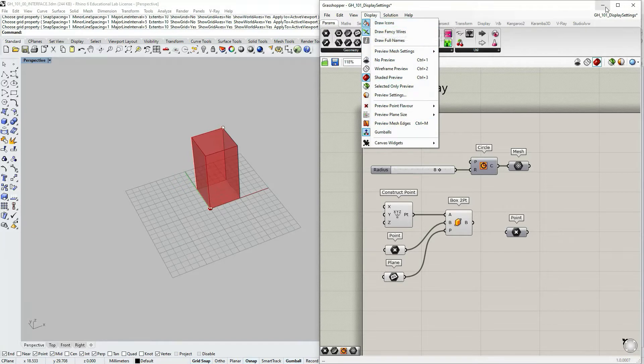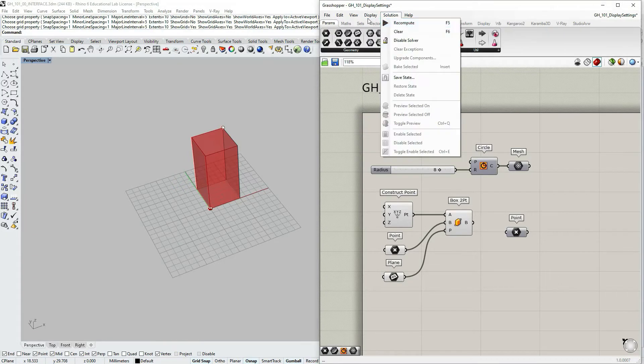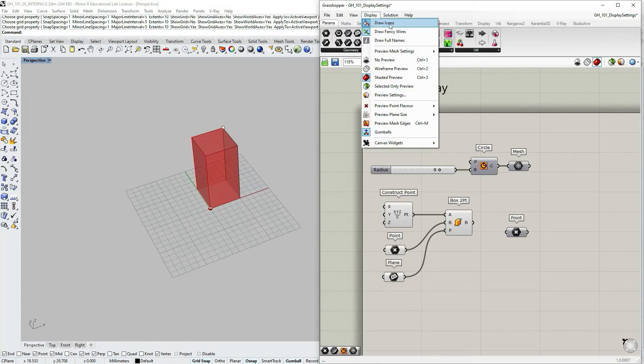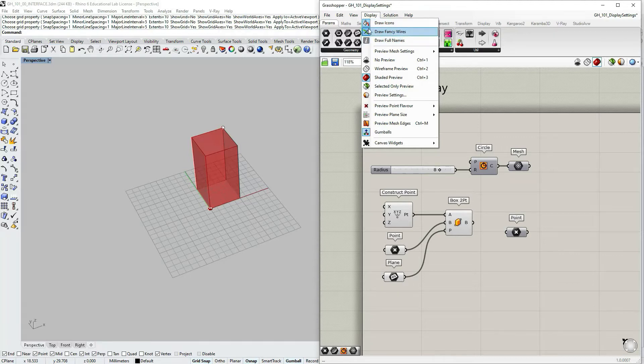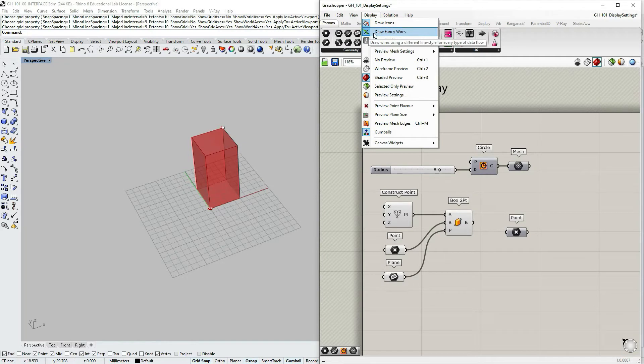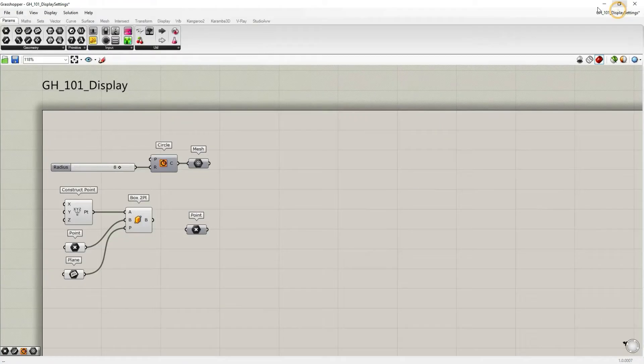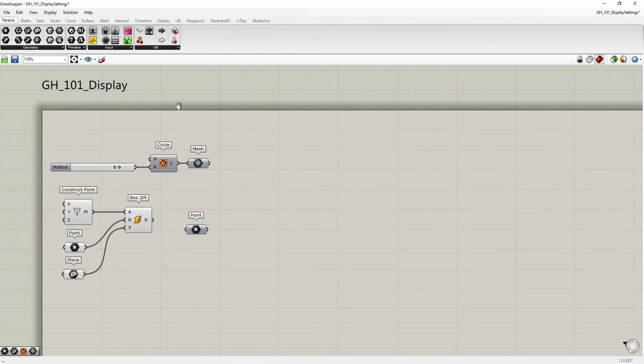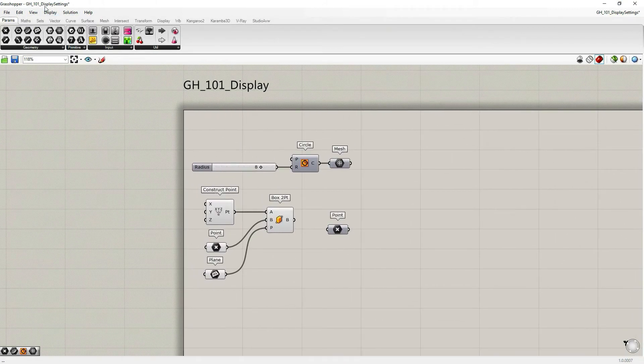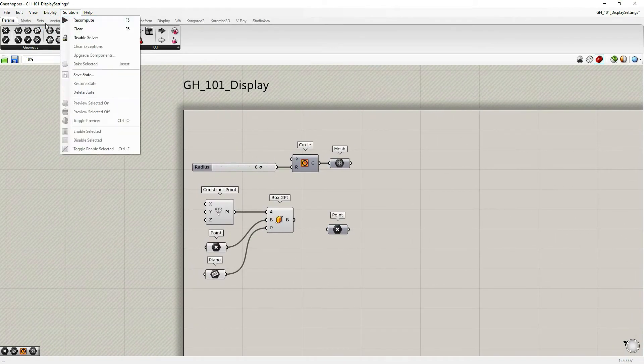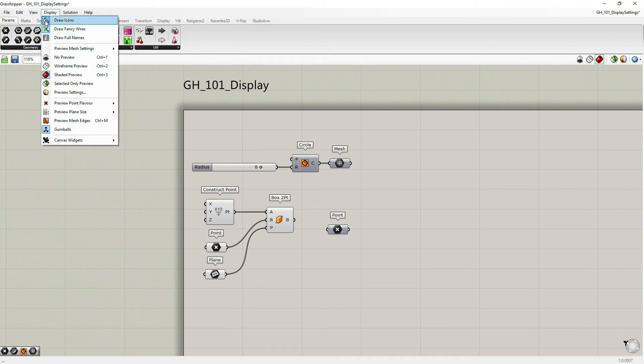The first section is regarding the display of the Grasshopper objects, component capsules themselves on canvas. So I can actually maximize Grasshopper window for this section.